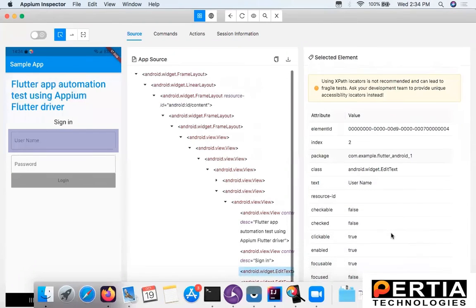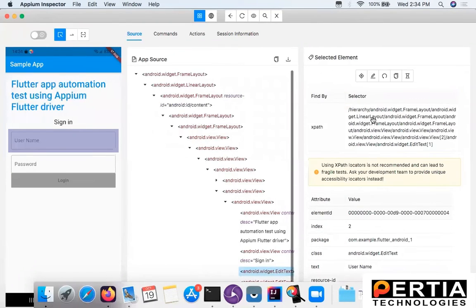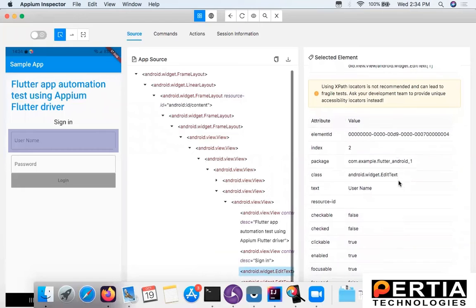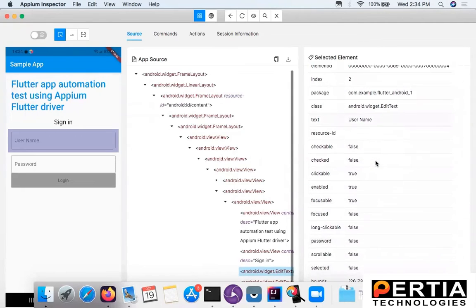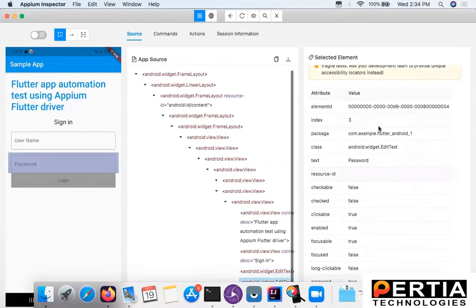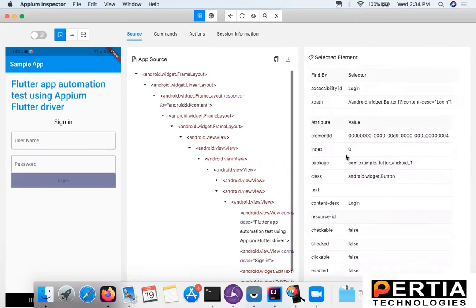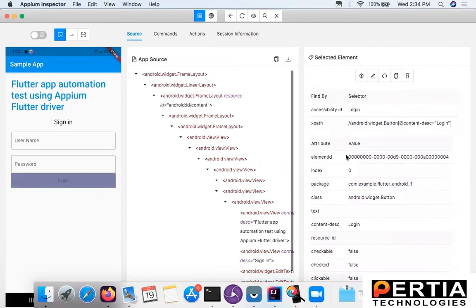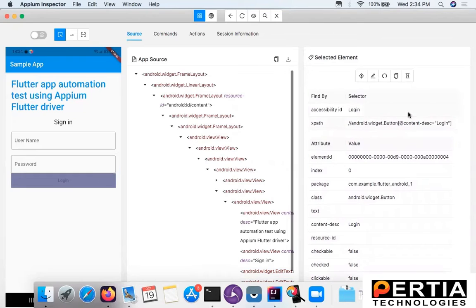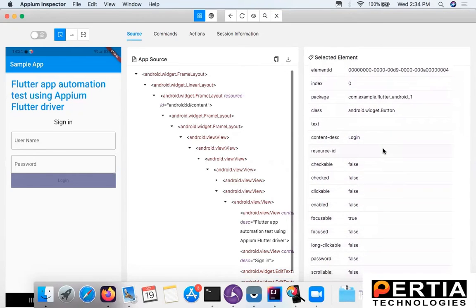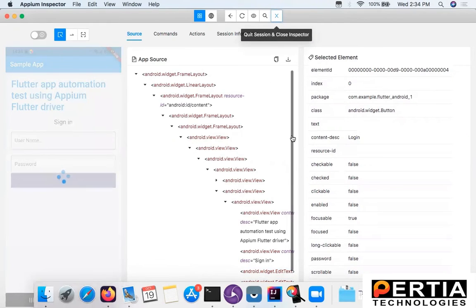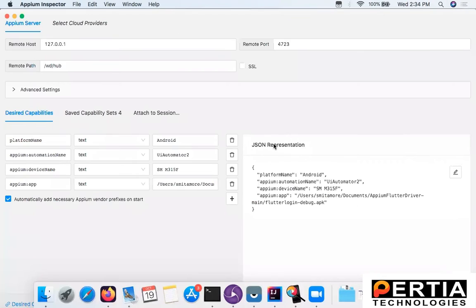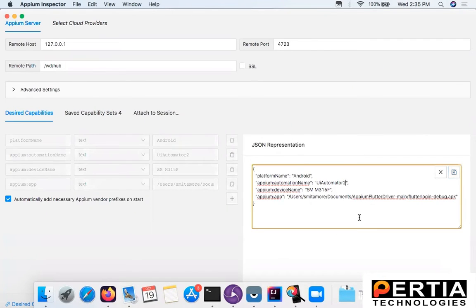When I clicked on username, I can see the attributes. Since I am using UIAutomator2, I am also getting the XPath of this element. Clicking on password, again you can see the different attributes. Same applies for the login button. This is what I have experienced - even if I use UIAutomator2, I am still able to access the elements.